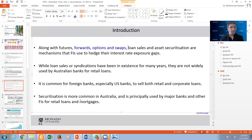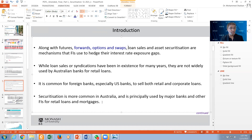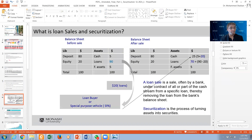Securitization is more common in Australia and is principally used by major banks and other financial institutions for retail loans and mortgages. In Malaysia, we have a party called Kagamas, organized and built by the government under the supervision of Bank Negara Malaysia, which is the central bank. Kagamas is the one that buys loans from all banks and issues sukuk. They buy loans from the commercial banks and issue sukuk in this country.